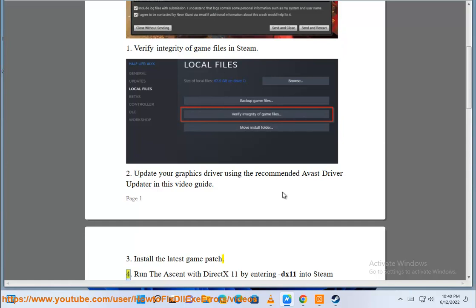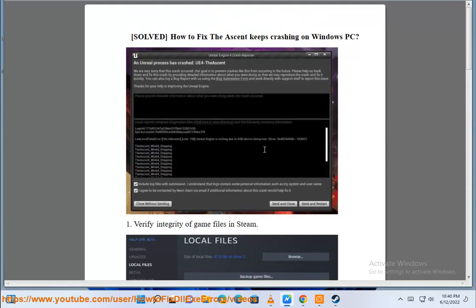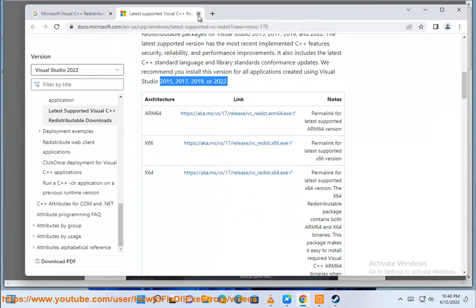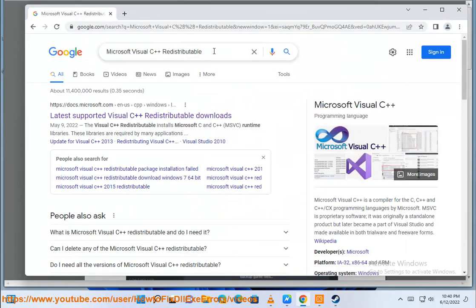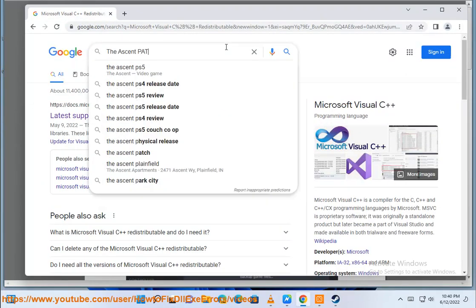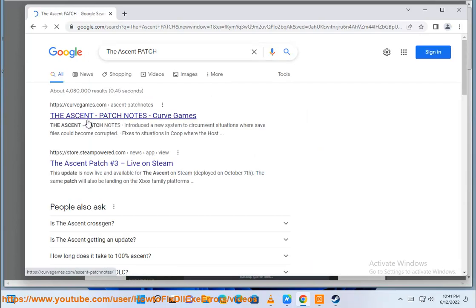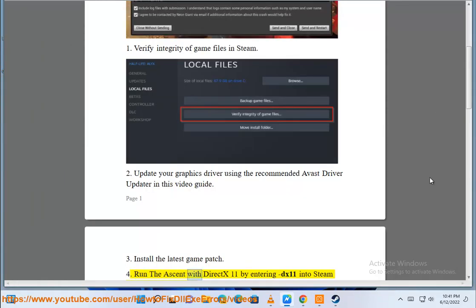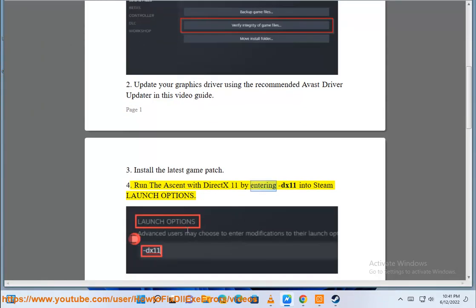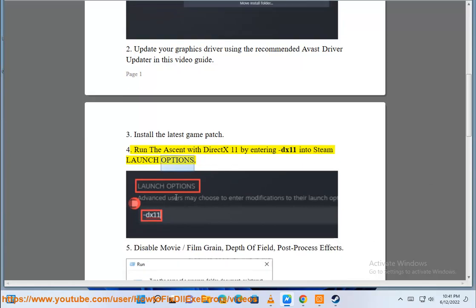4. Run The Ascent with DX11 by entering DX11 into Steam launch options.